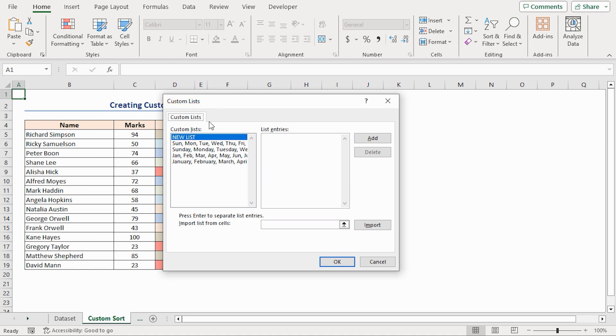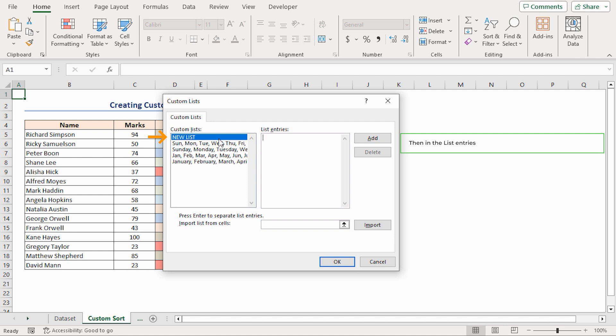Under the Custom Lists tab, you will find all the default sorting lists like Sunday, Monday, Tuesday, which are weekdays, or January, February, March for month. Now click on New List.